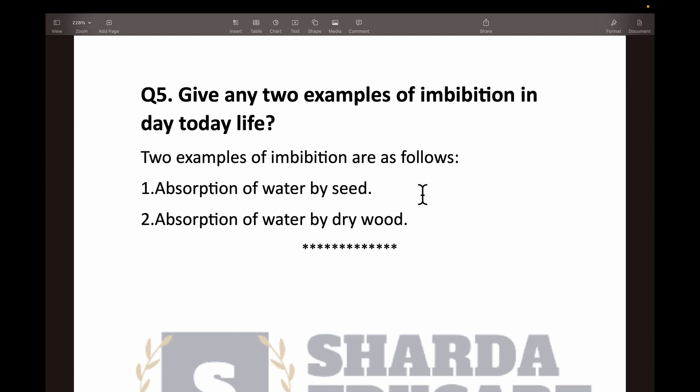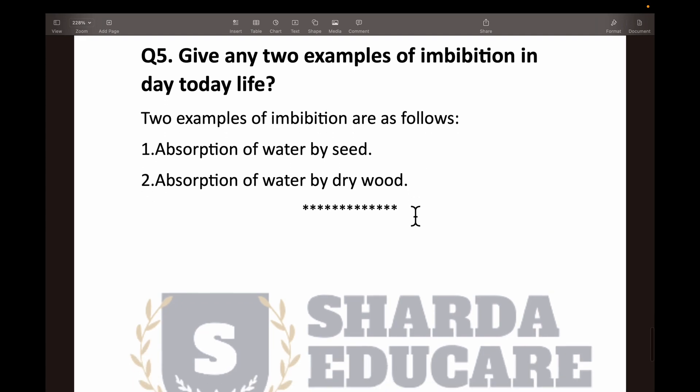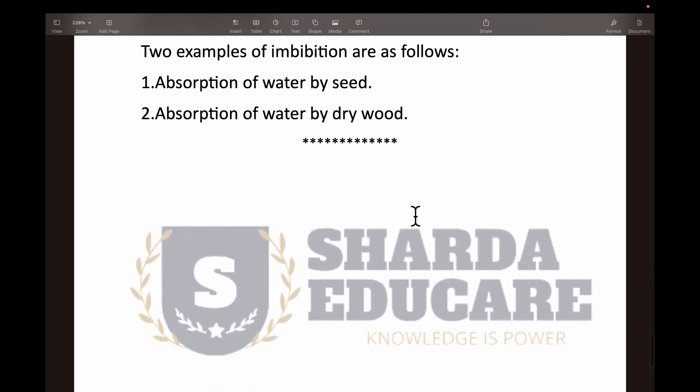The link to the PDF is available in the description if you want to take notes for your journal. Thank you for watching. Please subscribe and like if you haven't already. Thank you.